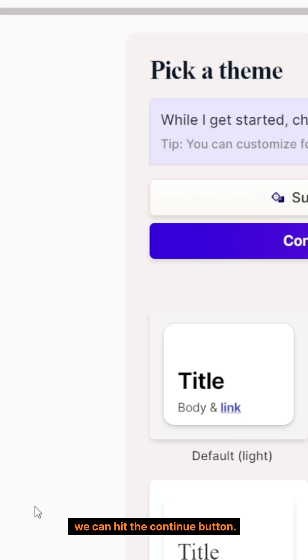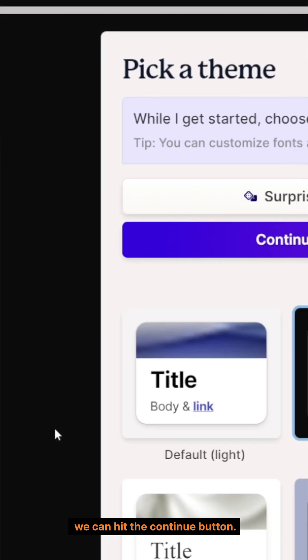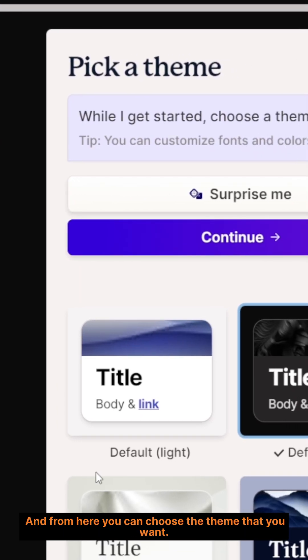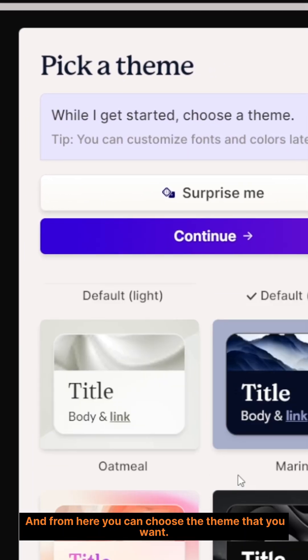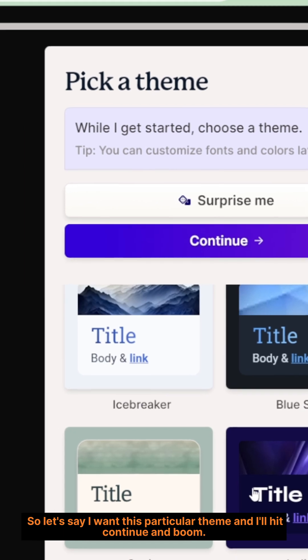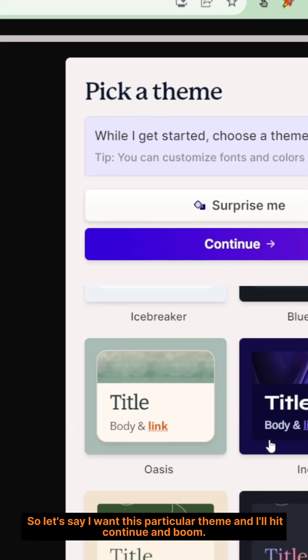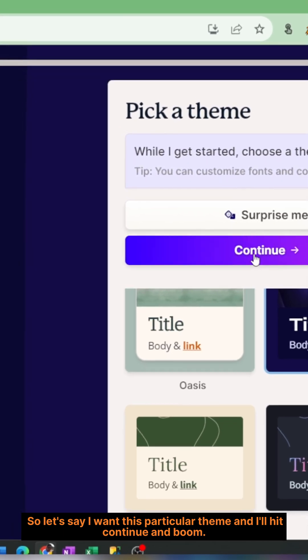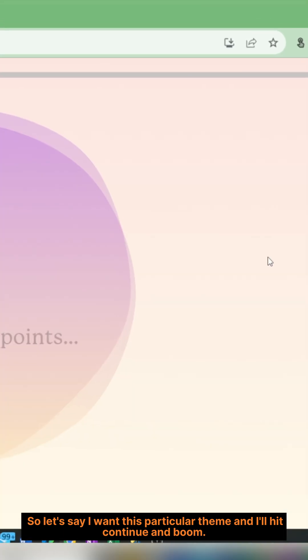And we can hit the Continue button. From here, you can choose the theme that you want. Let's say I want this particular theme, and I'll hit Continue.